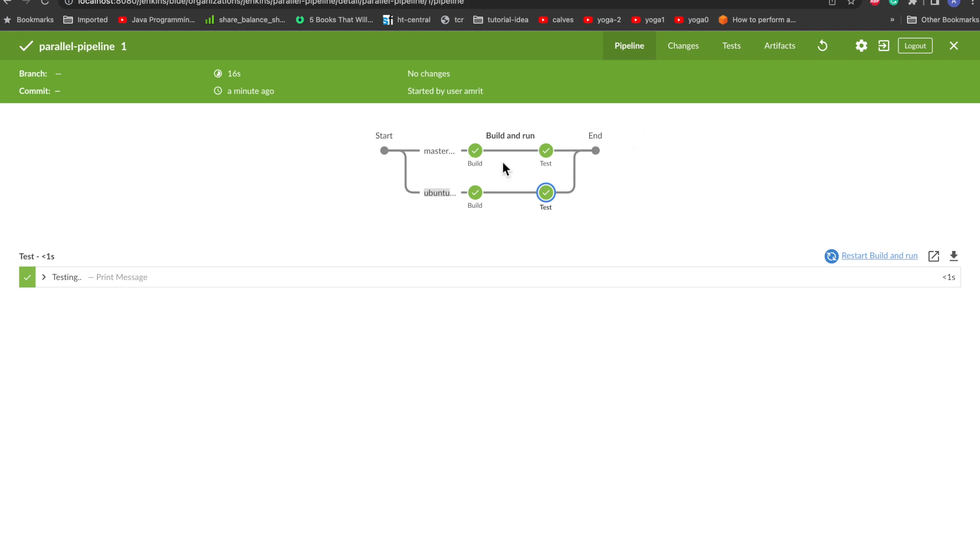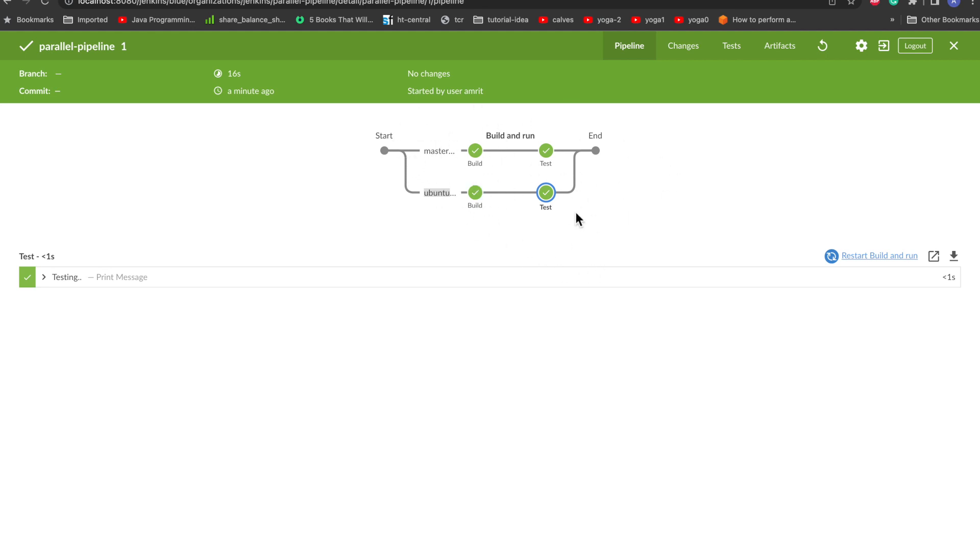Similarly, your use case may be you want to patch your Ubuntu or Mac or Windows instance. So you can have three pipeline jobs in parallel and you can just patch all of them together with the help of this, and you can visualize it in parallel.